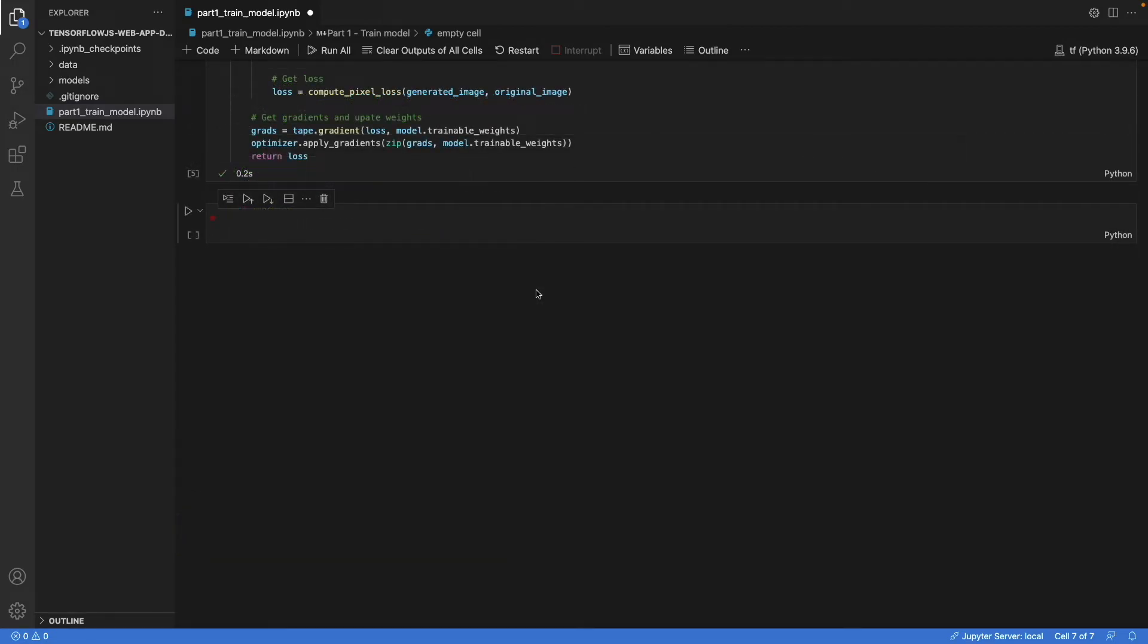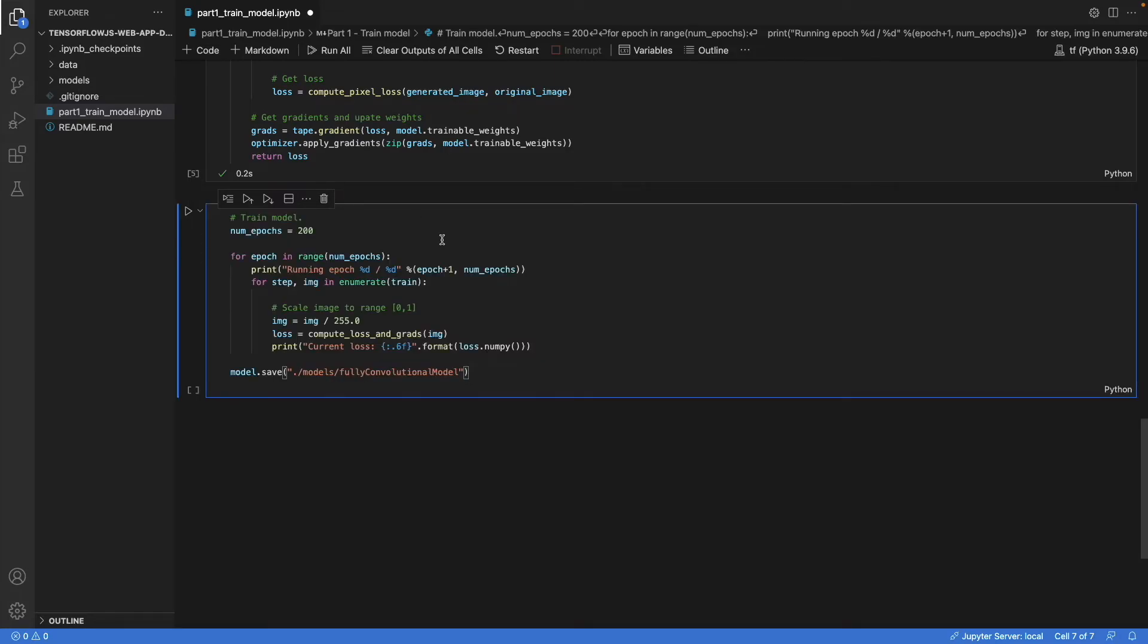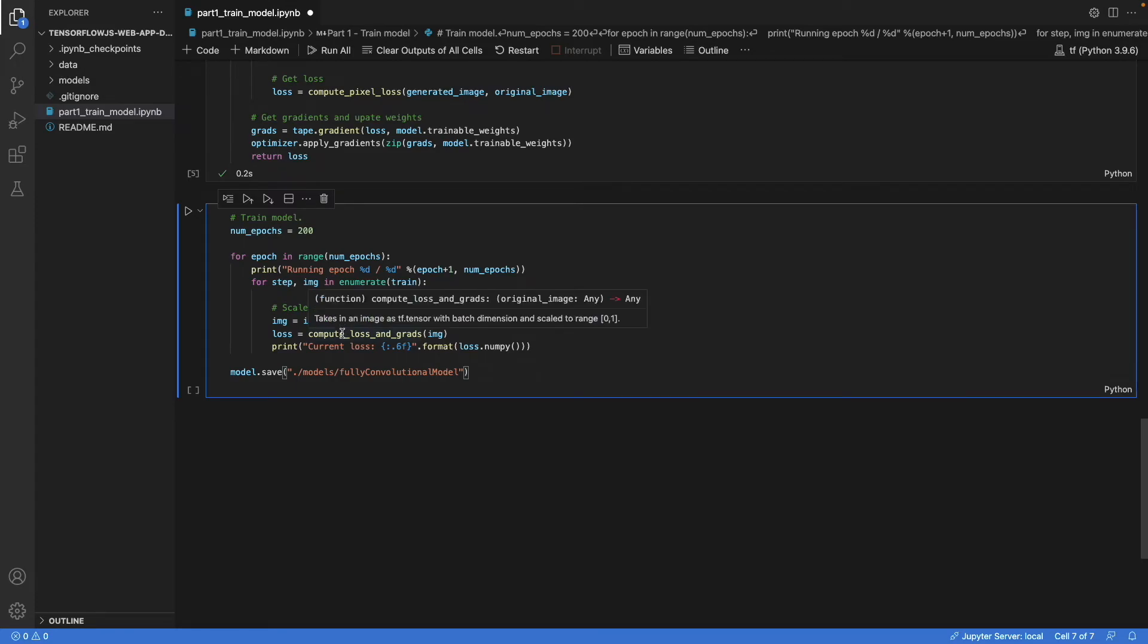Now, all that's left is to add the loop that iterates over the dataset and to train the model. Now, this is the loop. We're going to train a model for 200 epochs. We call the function we defined earlier. And then at the end, we save the model.